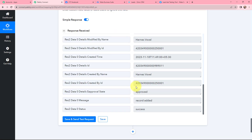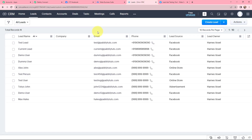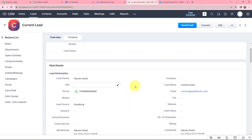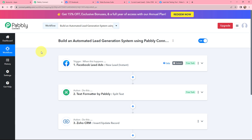I click Save and Send Test Request, and I receive a positive response. Going to Zoho CRM, under Leads, I can see that a lead has been created by the name of Current Lead — with the email, phone number, and lead source all populated. The lead captured through Facebook Lead Ads has been successfully created as a lead in Zoho CRM. This integration and automation is successful — now whenever a new lead is received through Facebook Lead Ads, that lead will automatically be created in Zoho CRM.